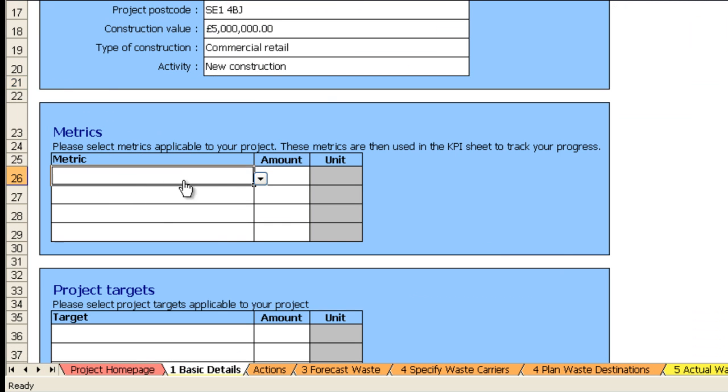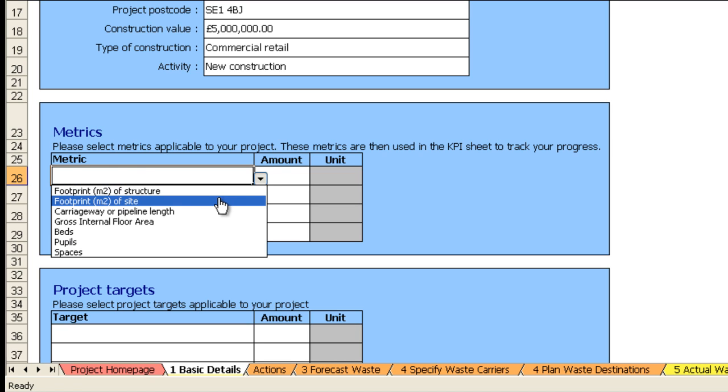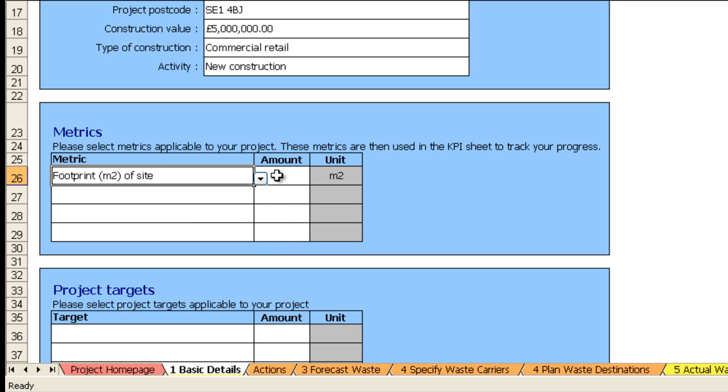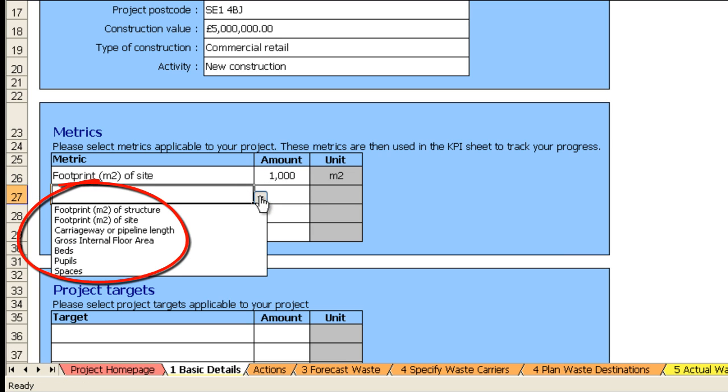On the metrics we can select a number of items. So let's go for footprint of site, 1000 square meters. You can also select from a number of different metrics here and these are graphed later on within the KPI sheet.